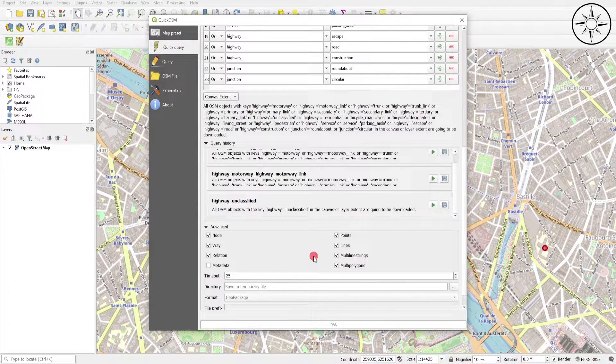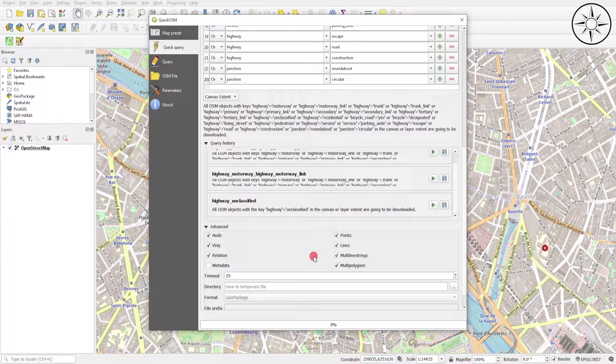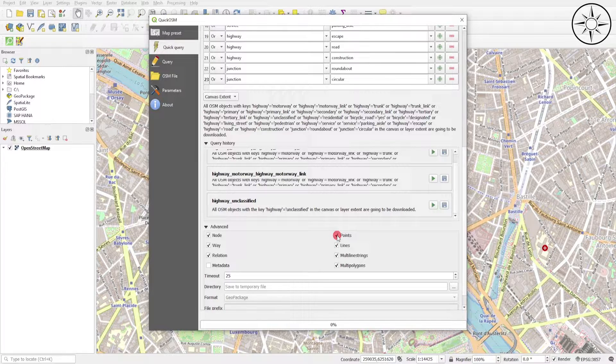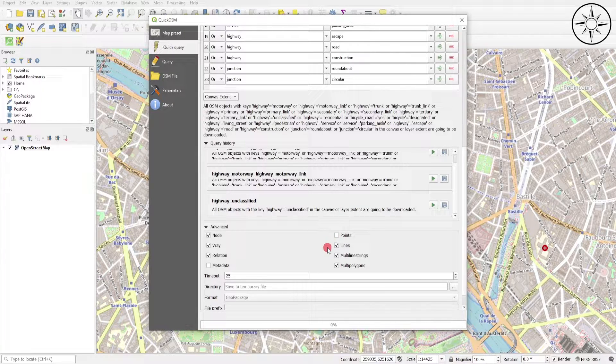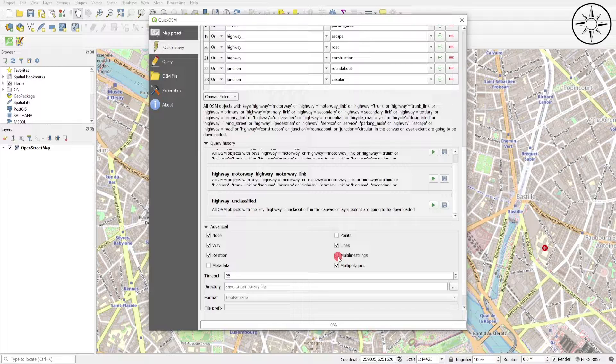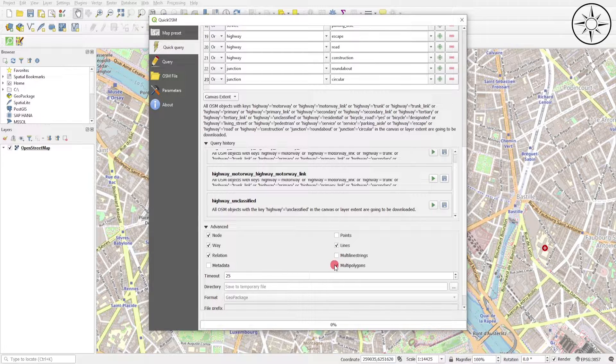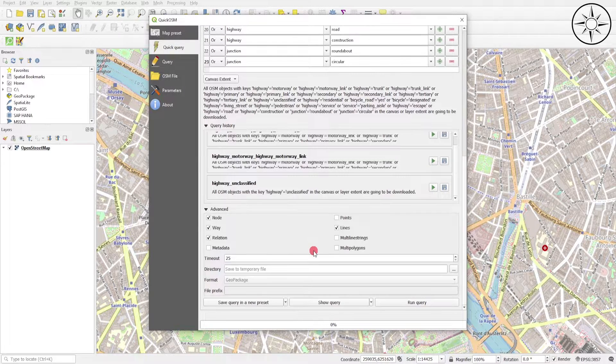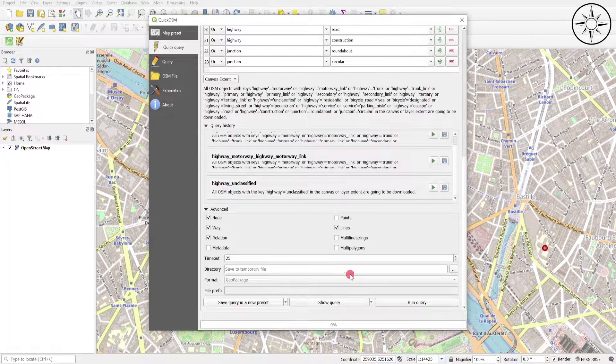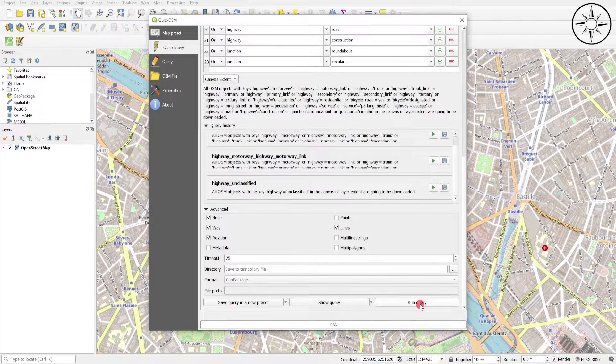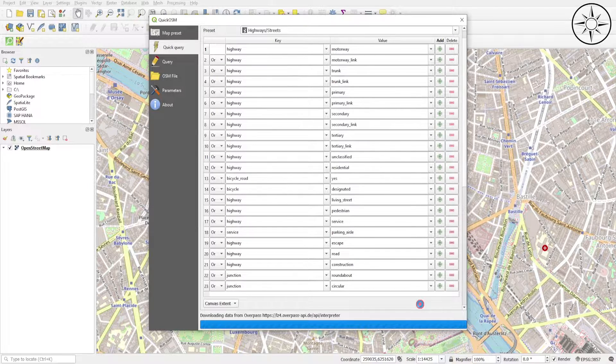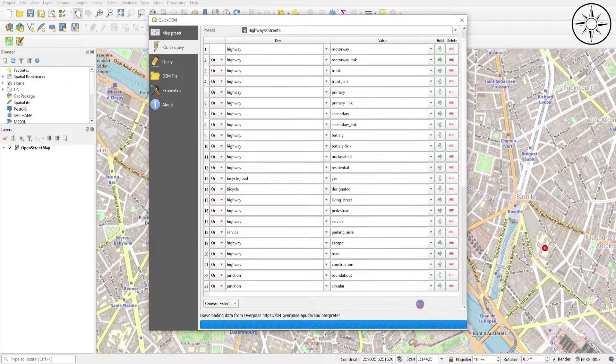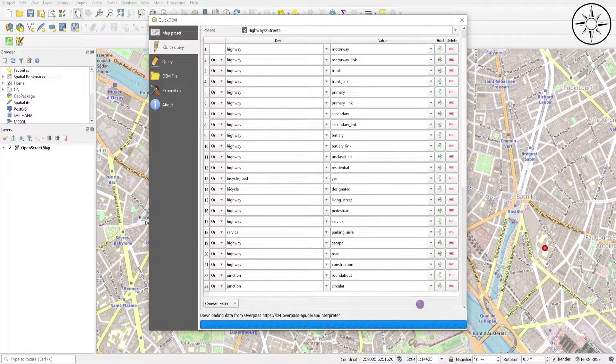This is a very important step. In fact, we should specify the type of the data that we want. For my case, these are streets, so corresponding mostly to lines. So I will uncheck points, multi-line strings, and multi-polygons. After that, I will just run the query. Now QGIS is processing the data.